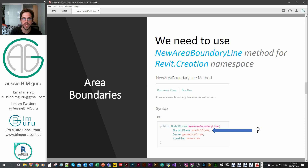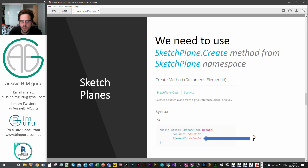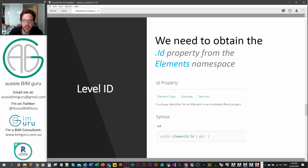We're going to say doc.Create and then use NewAreaBoundaryLine. There's a new abstract element we haven't seen before in the API: a SketchPlane, which is essentially like a work plane in Revit — it tells elements which plane in the Revit environment an element should be placed on. If we look further into the SketchPlane class, we can see a SketchPlane.Create method. We need two things: the document, which we know how to get, and the ID of a level as our datum. We'll use the dot ID property of the level to create a sketch plane at that level to place our lines on.